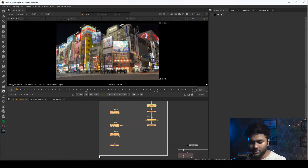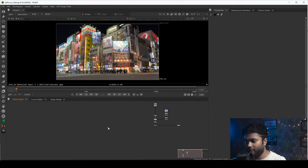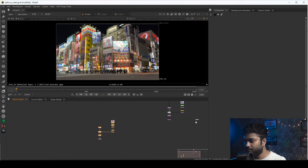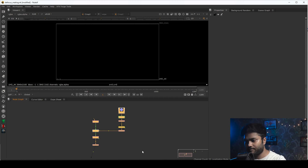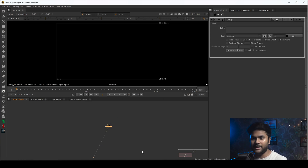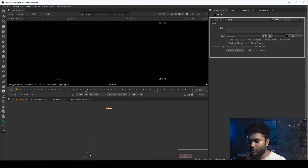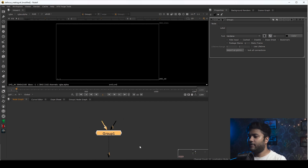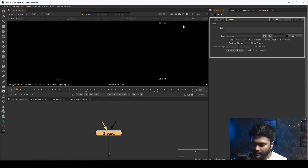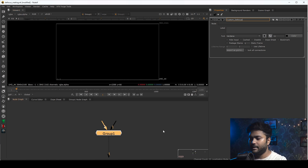First, copy all the nodes and make a copy. Then select all the nodes and press Ctrl+G. After pressing Ctrl+G it will make a group, or you can call it a node. You will see there are two inputs. We will edit those also. Now first we have to name this group — I'll name it 'custom_defocus'.